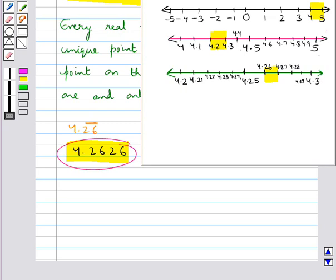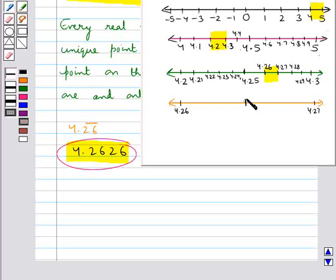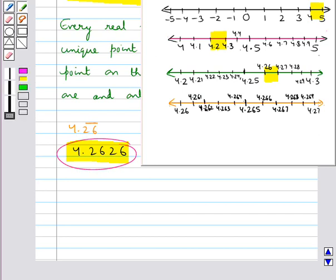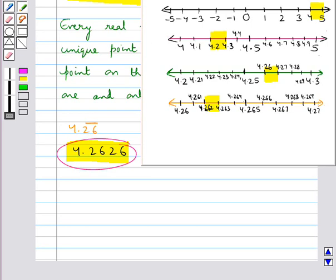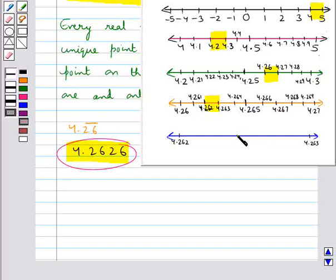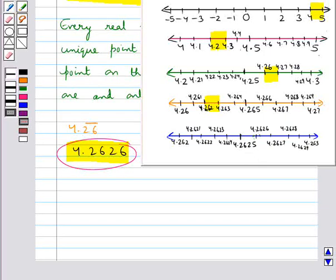We draw another number line to visualize the region between 4.26 and 4.27. The middle point of this number line is 4.265. We have reached the number 4.262. Now 4.2626 would lie in the region between 4.262 and 4.263. We visualize that region, and its middle point represents 4.2625. The required point represents the number 4.2626.